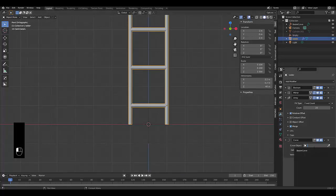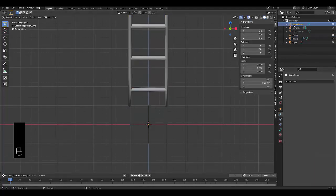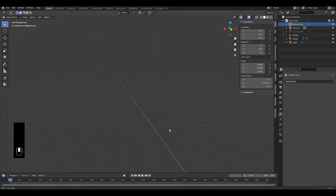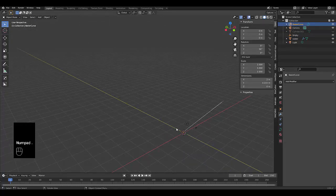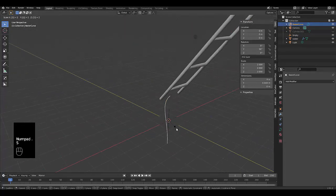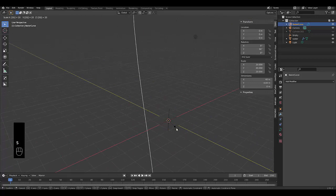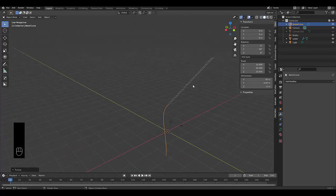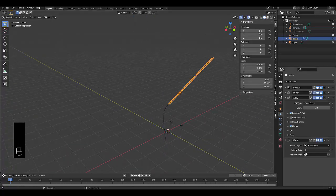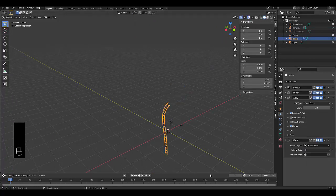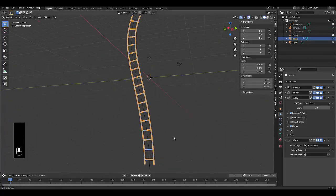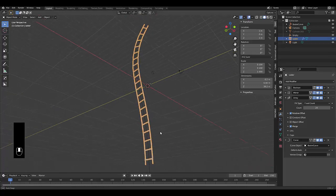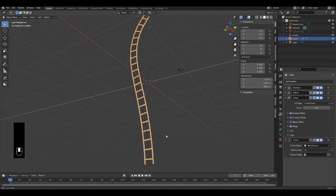Alright, so now when you add the Bezier curve, let's select the Bezier curve, find it over here. And let's press S 20 to scale it up. And currently, this is not in the correct place. And that's because we just need to change this to minus x. And just like that, now we have a ladder that curves and moves in any direction we like.